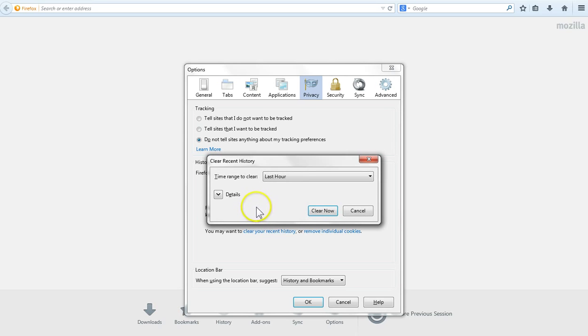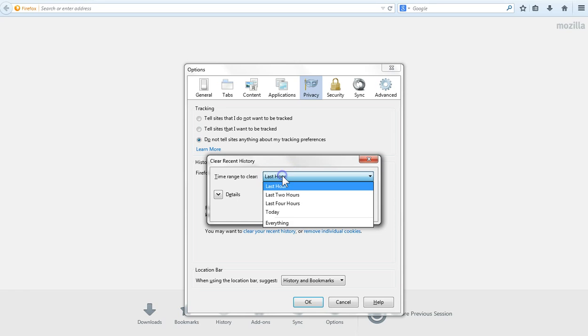This opens the clear recent history window and first we want to select the appropriate time range. So we click here, we want to choose everything.